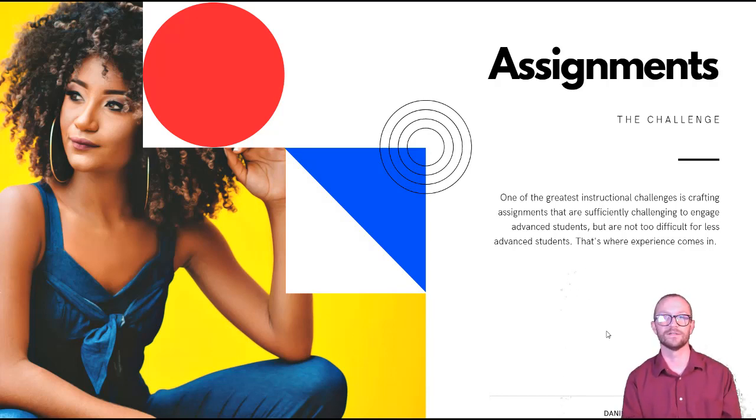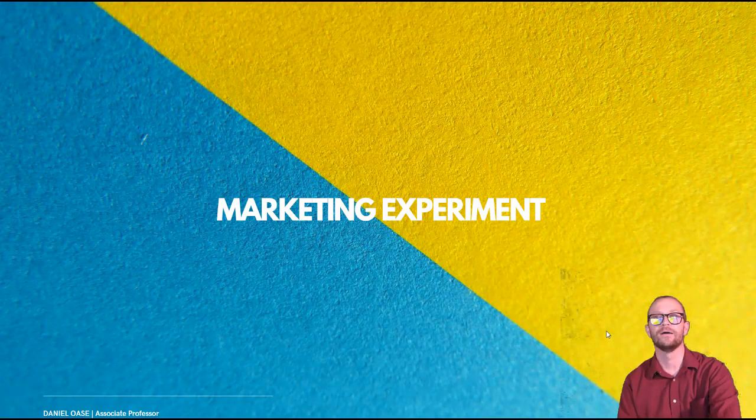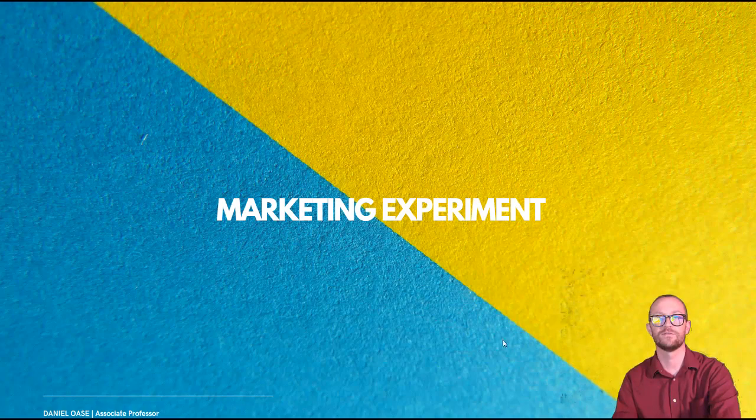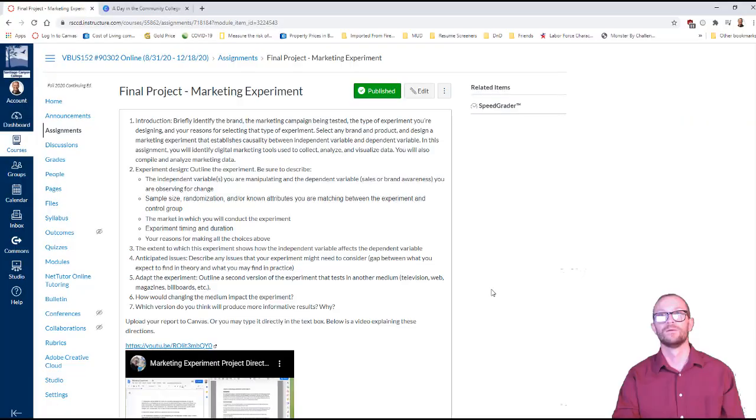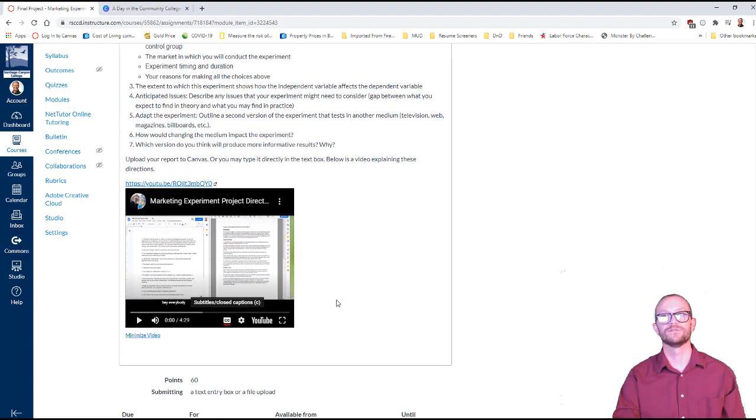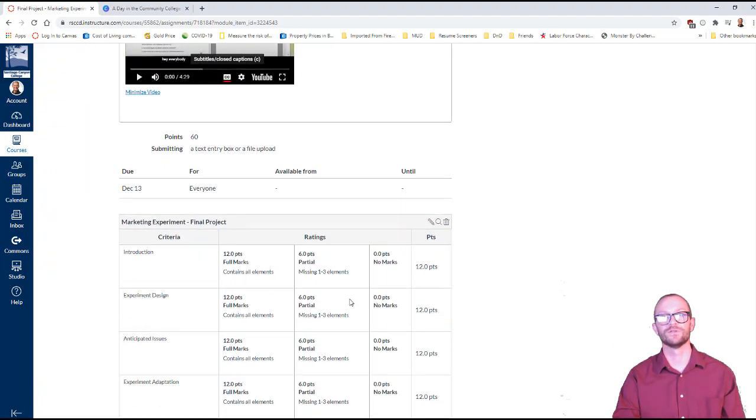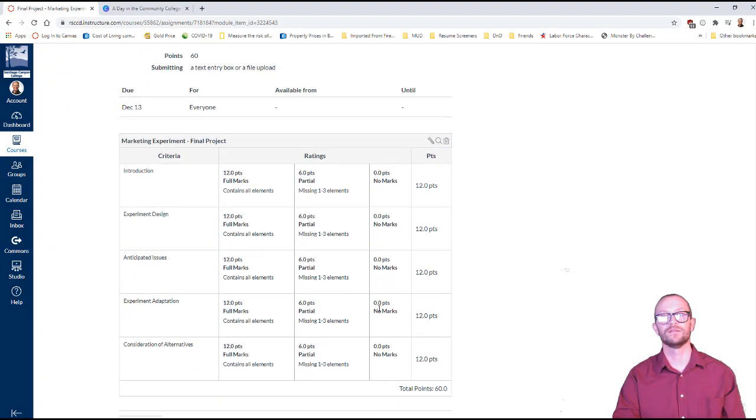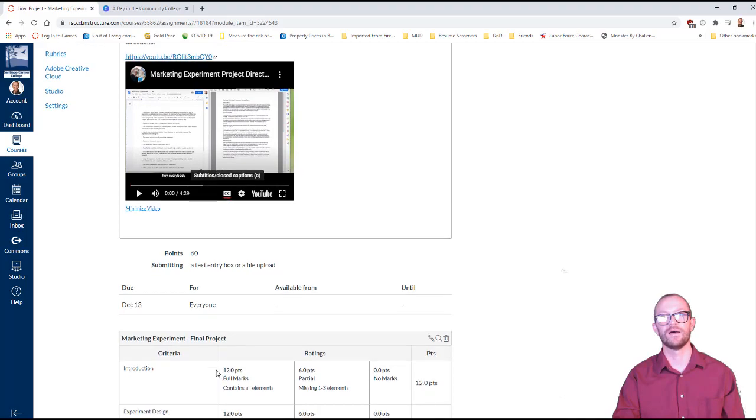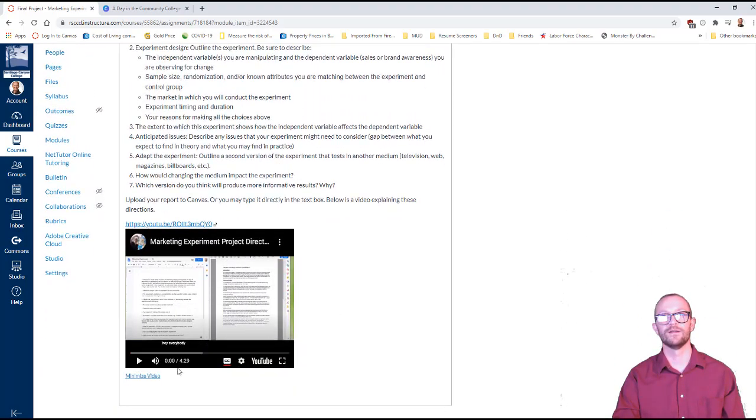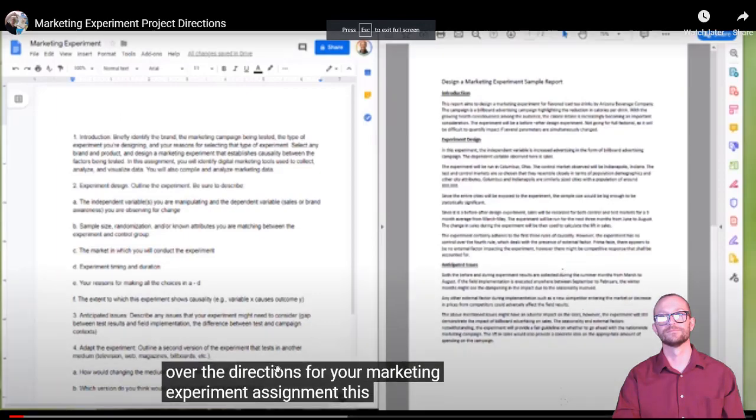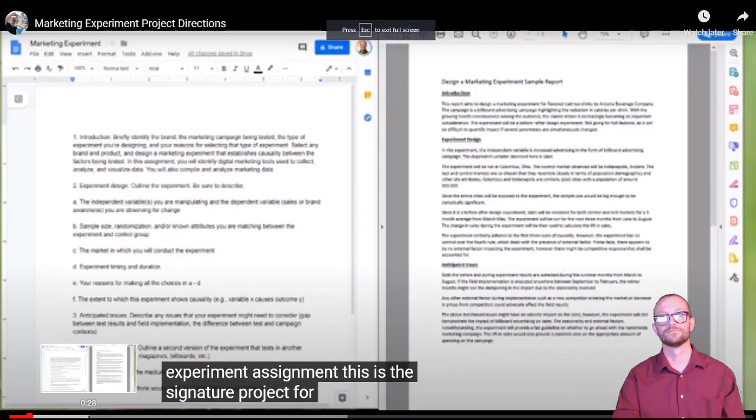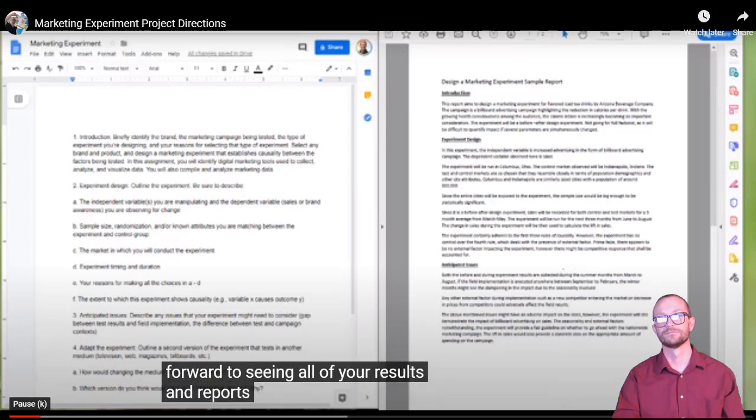And I'll take you inside of my Canvas shell here real quick just to show you what this looks like. Okay so here's my final project and here you can see that there are seven steps to this and it's a very involved project. It represents a very large portion of their grade. I think that some of the things that are very important are to articulate a well-defined rubric that talks about the major areas of the assignment to make that very clear to the learner. I also created a four-minute video here that I'm going over to the directions for your marketing experiment assignment. This is the signature project for this course. I look forward to seeing all of your results and reports.